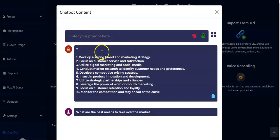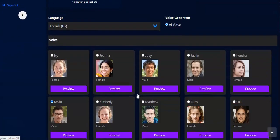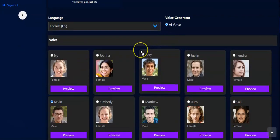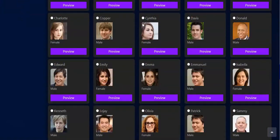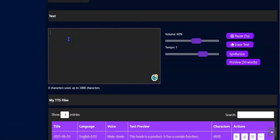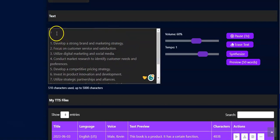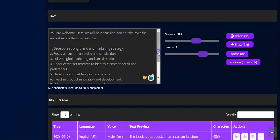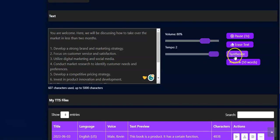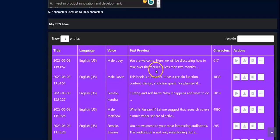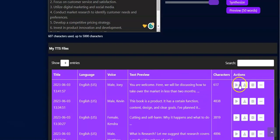Now let's go back to make use of this content. Once you generate your content, you return here, select your language, pick the voice you want to use, scroll down, and paste the text right here. You may decide to tweak it a little bit. Once you're done, you can adjust the volume and tempo, then click on Synthesize. Our audiobook has been created right here.